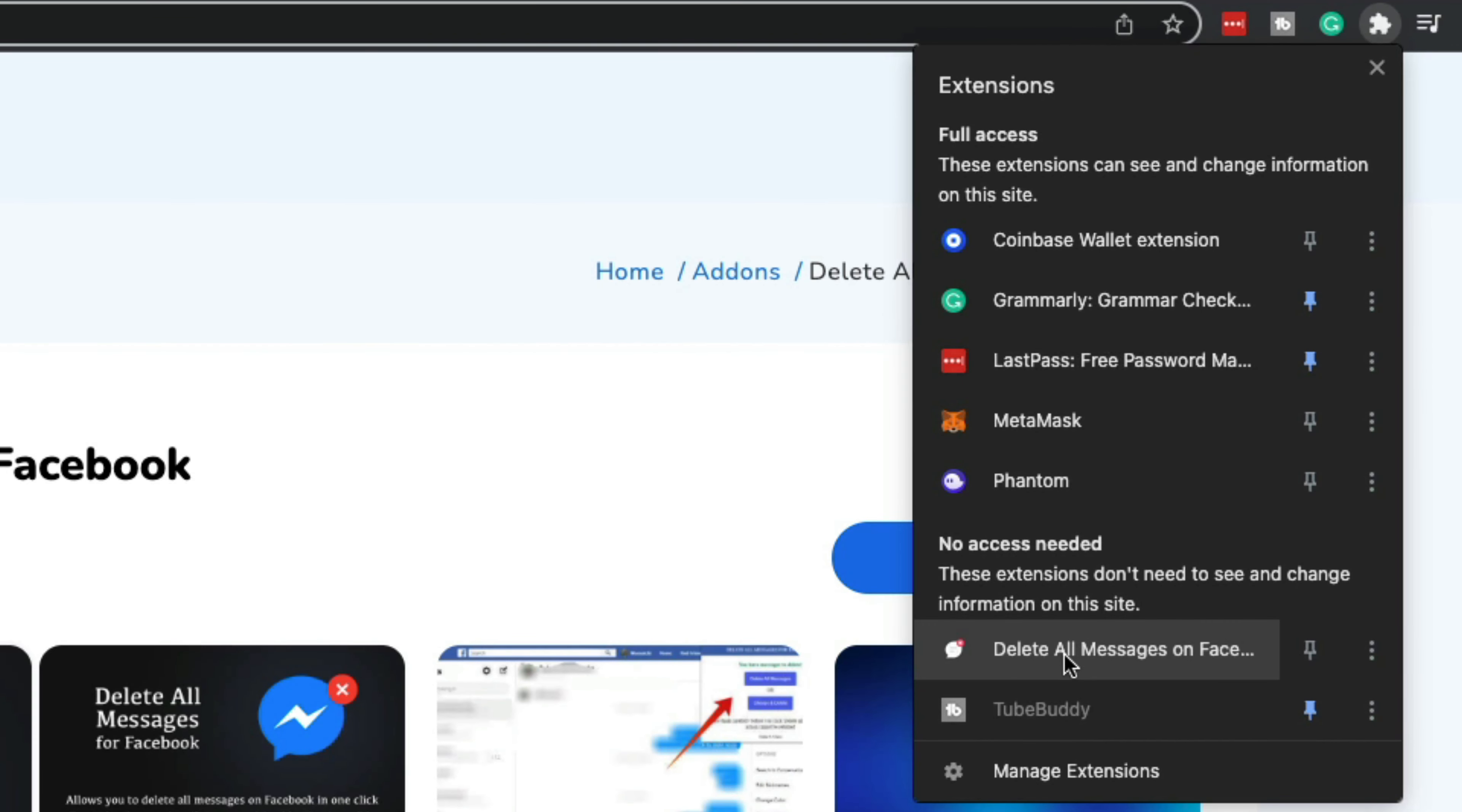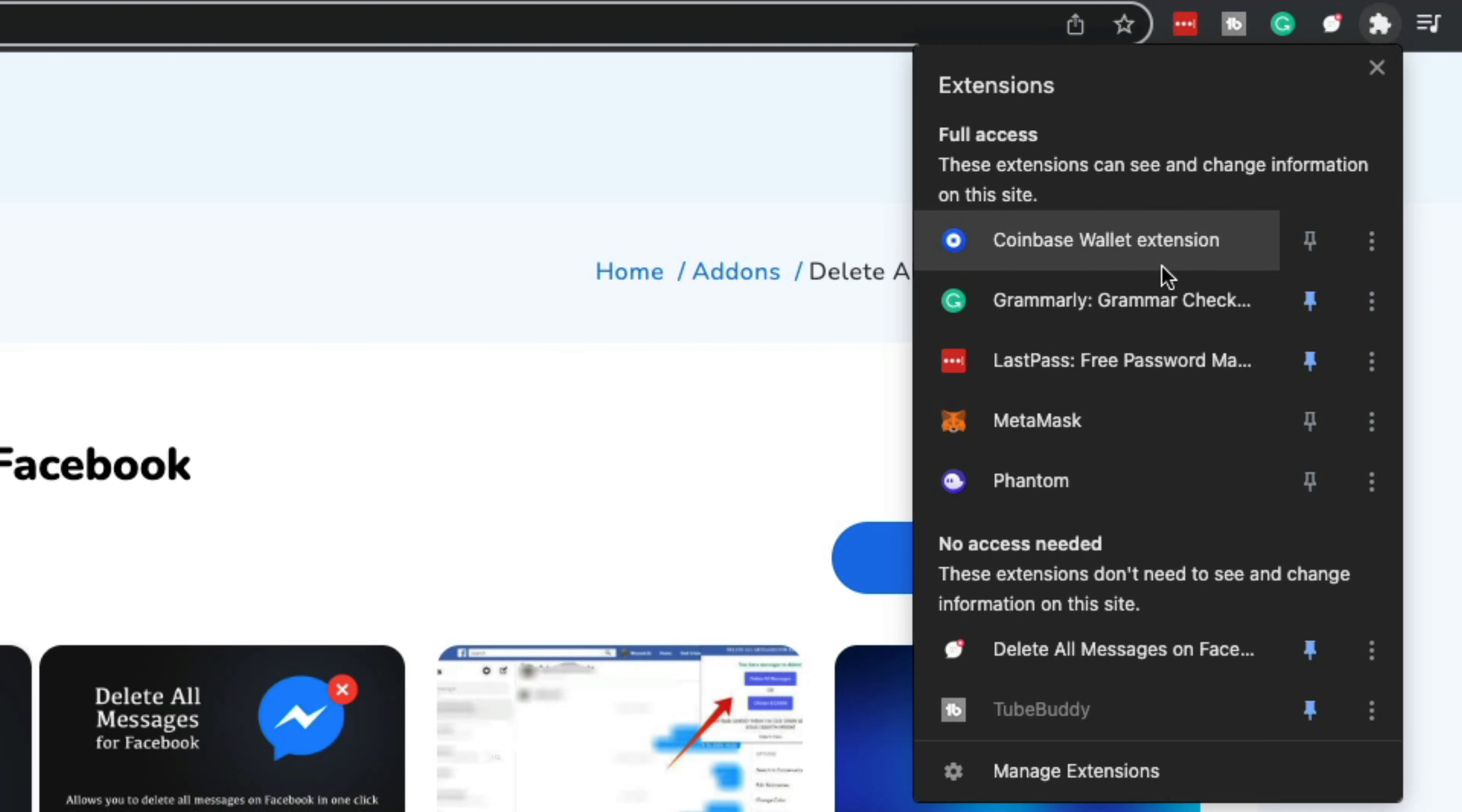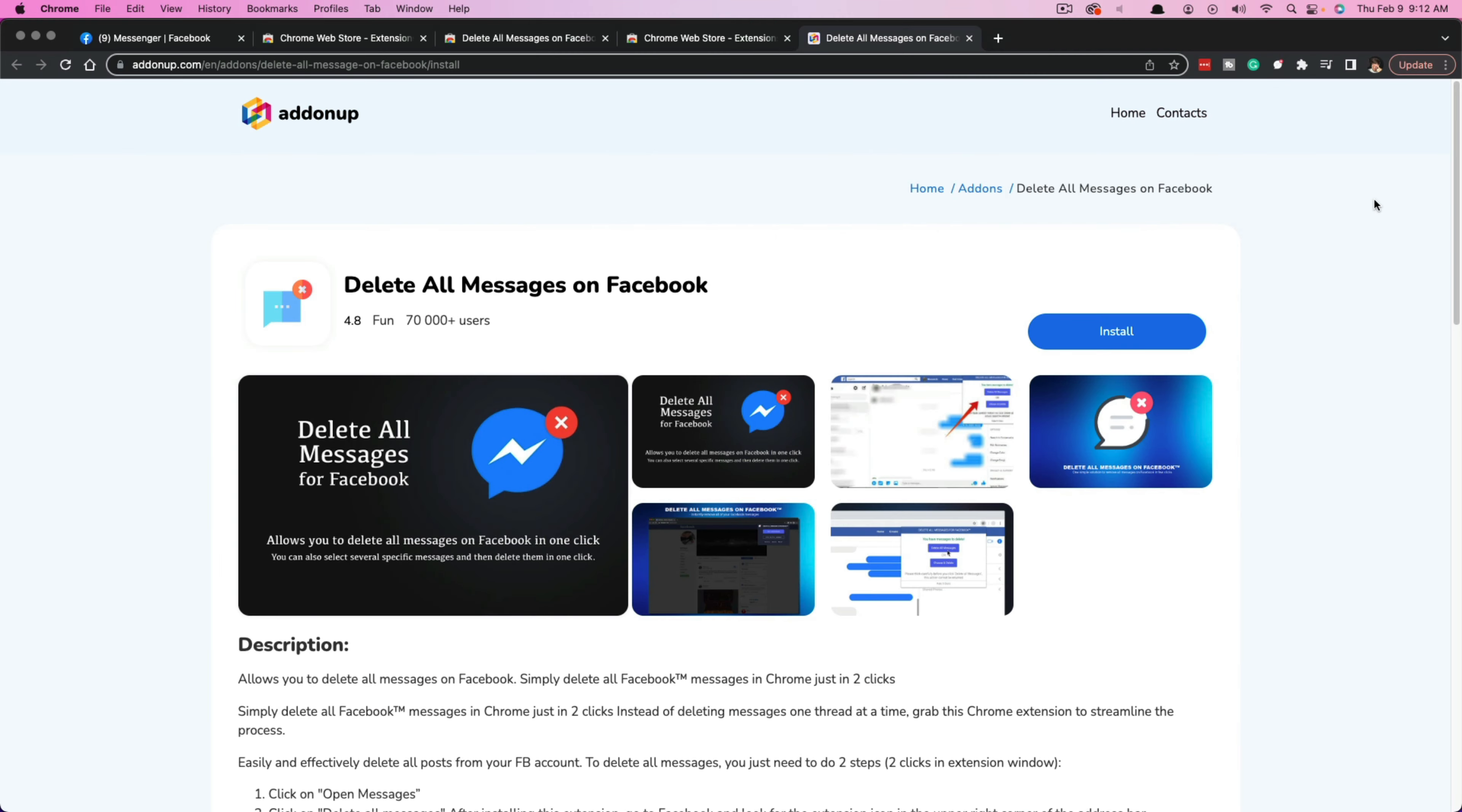If you want to, you can pin an extension, which makes it more accessible. You just click on the pin icon and it'll show up on your extension bar. You can also unpin extensions if you want.